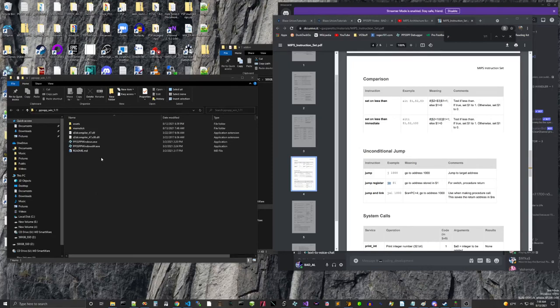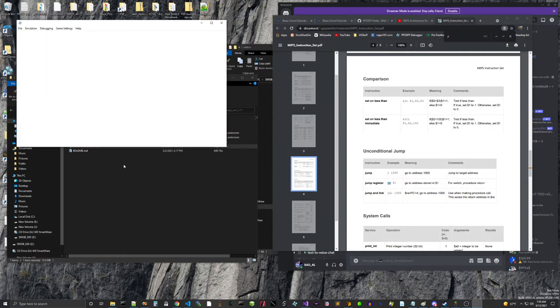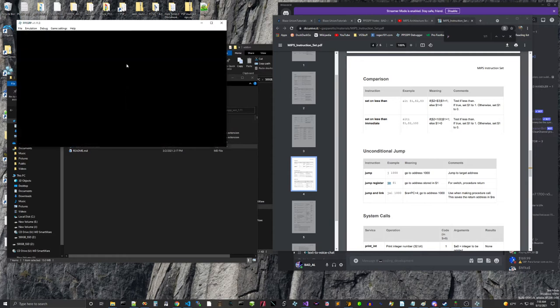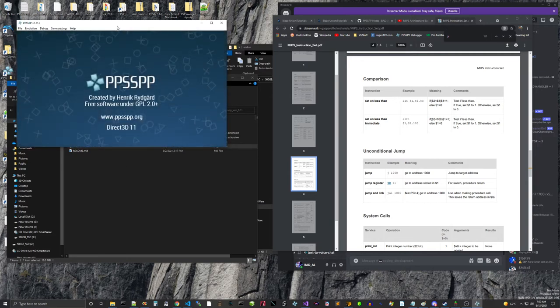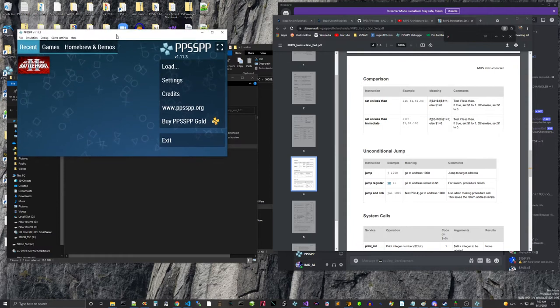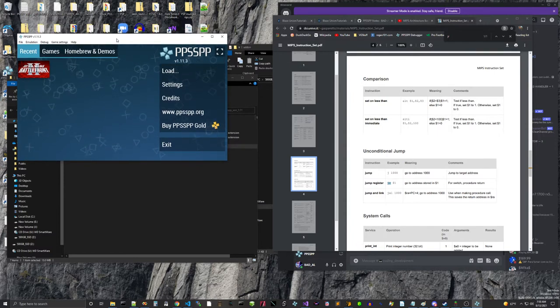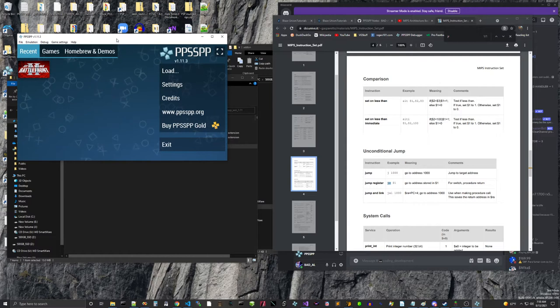So I've made some discoveries in PPSSPP. I'm using the latest version, 1.11. It was not in the version that I was using from a year or two ago.